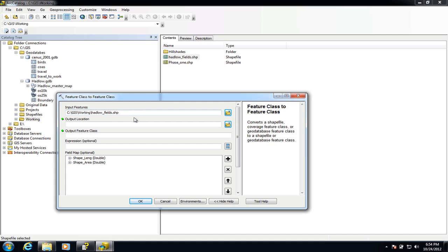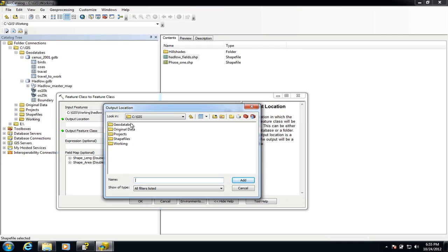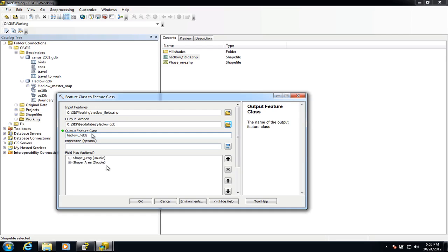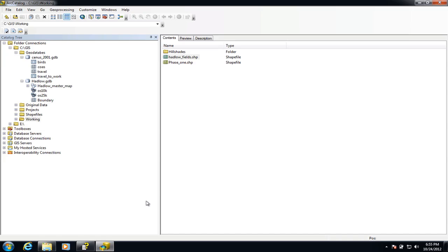Once this dialog box pops up we need to make sure that we check the output location, which is going to be our geodatabase. For this exercise I'm putting it inside my Hadlow geodatabase. I'm going to add that as the output and then give the output feature class a name — I'm going to call it the same as it's already called, so it's called Hadlow fields. I'm going to use an underscore here otherwise this won't work properly. Down the bottom here you'll notice these are the existing two fields inside this shapefile. You could remove them using this box here, but I'm going to accept those and click OK, and now this should add that shapefile to my geodatabase.